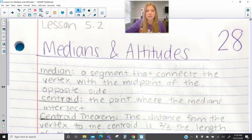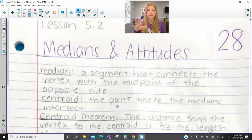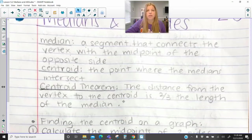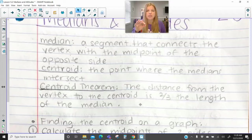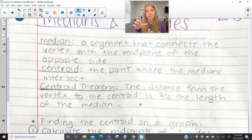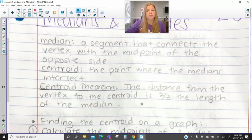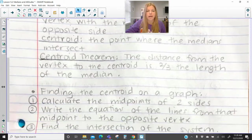The centroid is the name of the point of concurrency — that's where all three medians meet. And we have what's called a centroid theorem. The centroid theorem states that the distance from the vertex to the centroid is two-thirds of the entire median length, which is pretty cool. And we're going to be doing some math really soon in order to figure that out.